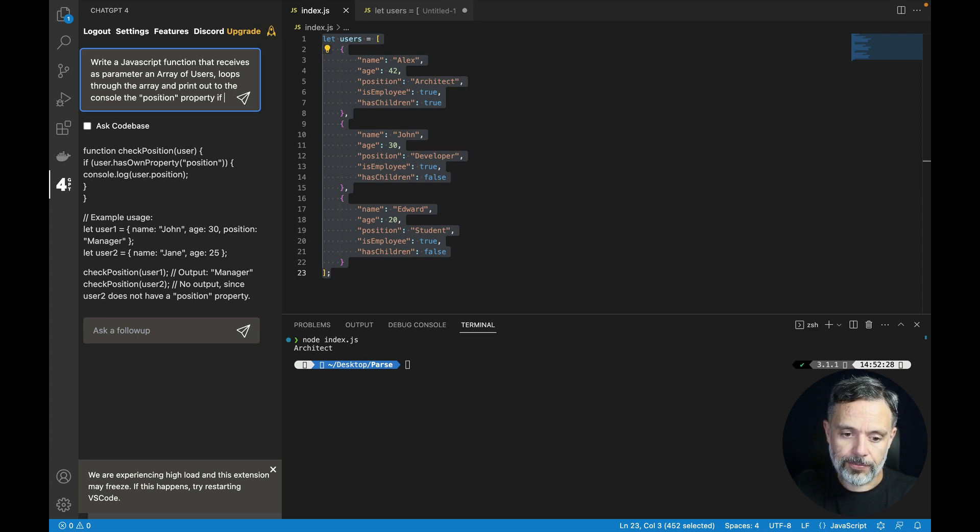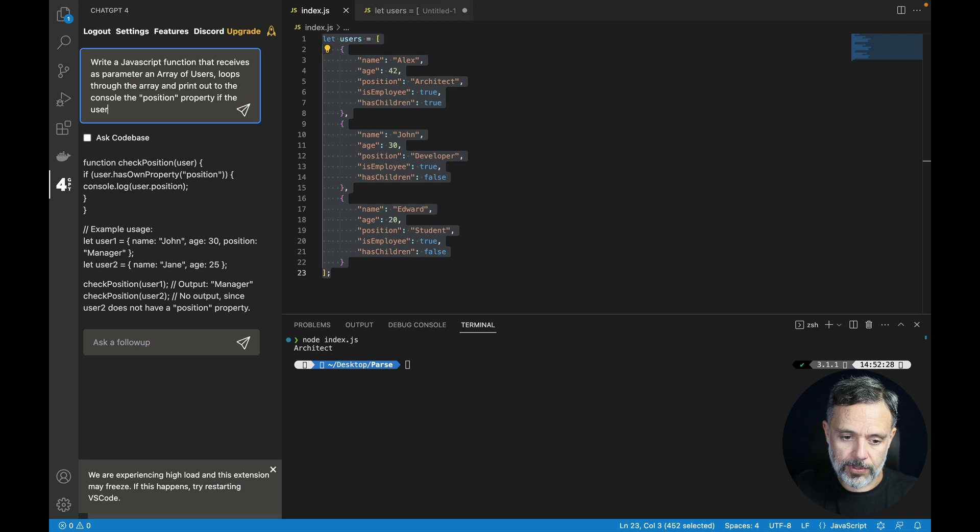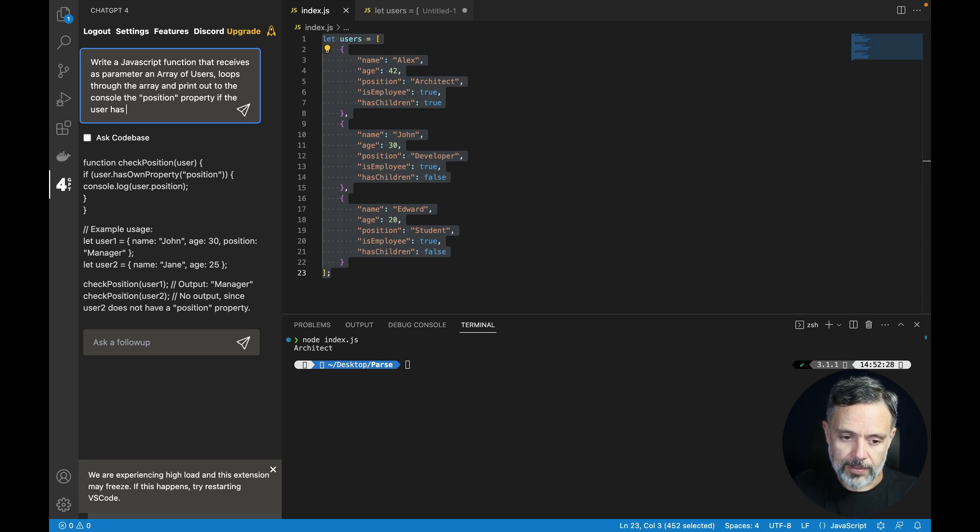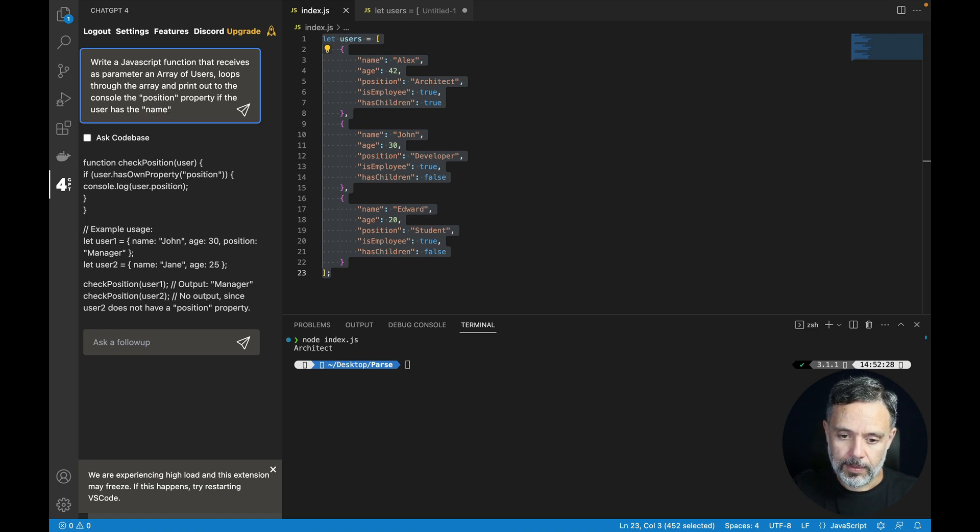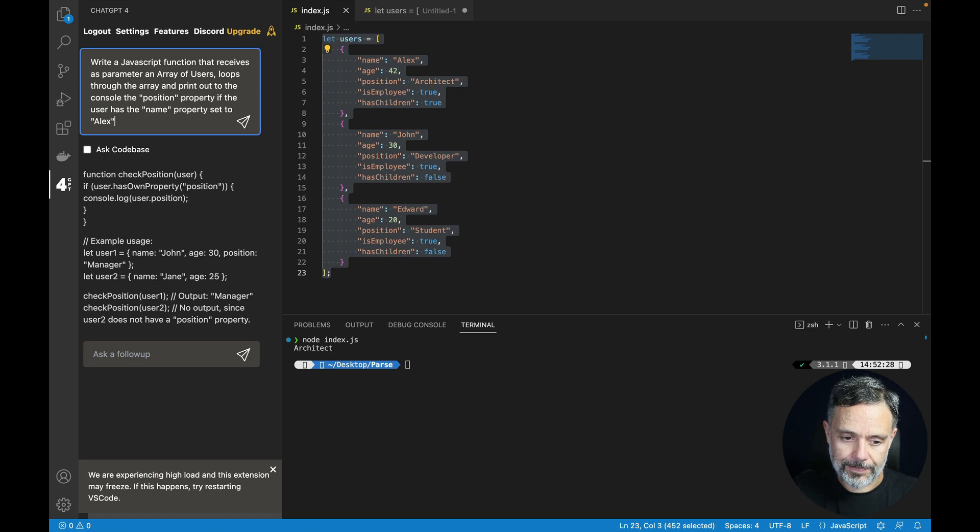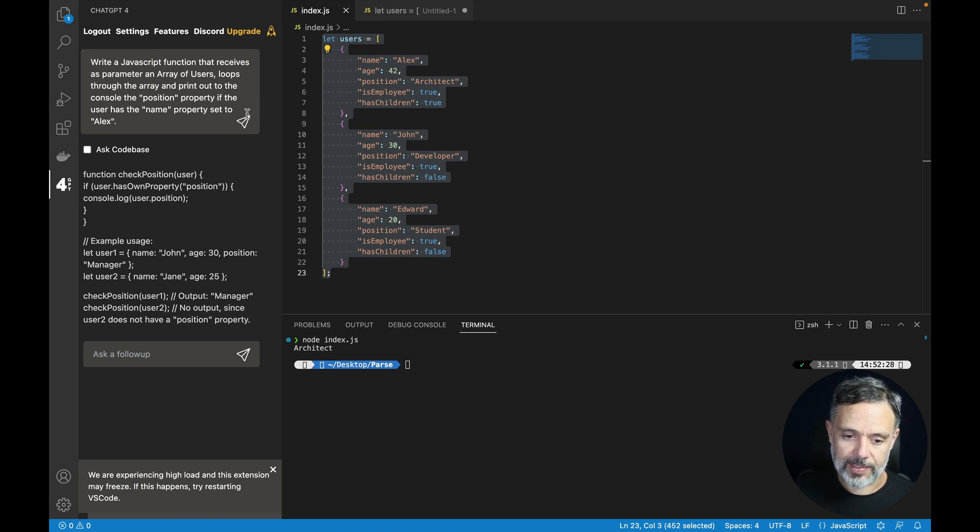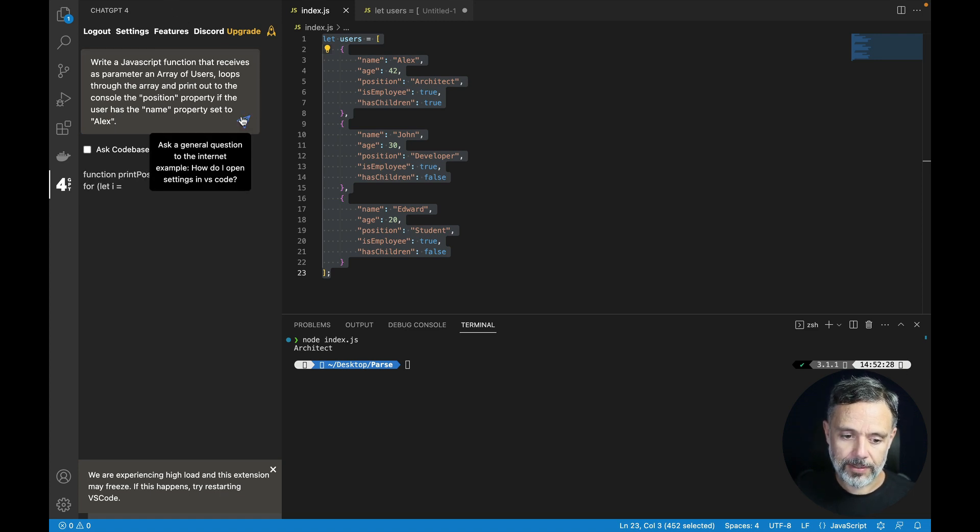If the user has the name property set to Alex. Let's send this in. And there you go.